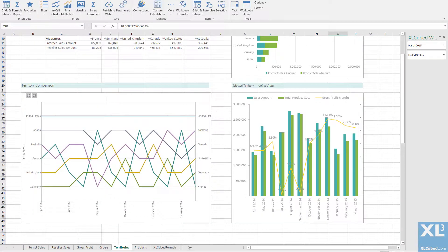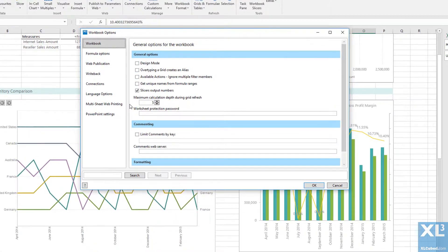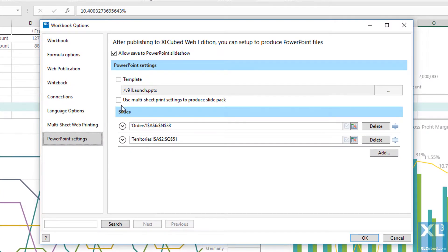I can now use this template as the basis for my report presentation. Back in Excel, go to the PowerPoint settings and select the template.